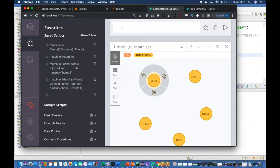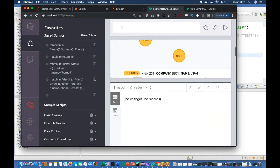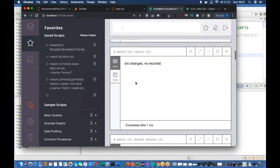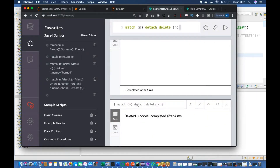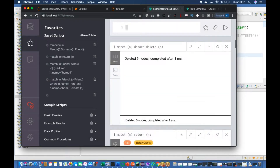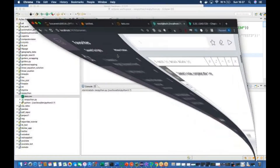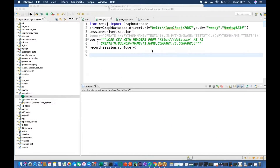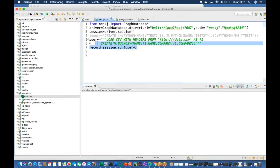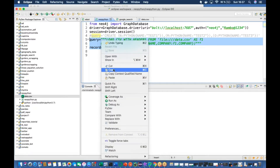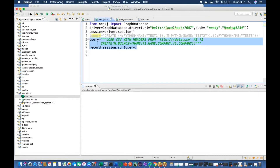Yes. So what I'll do - I'll delete everything from here and I'll try to run this thing from Jupyter Notebook.